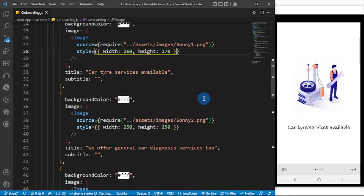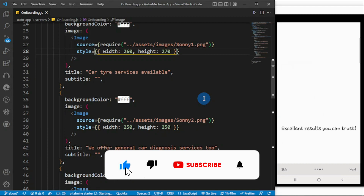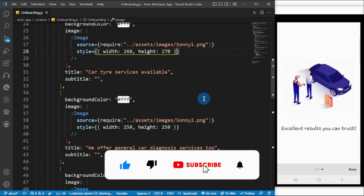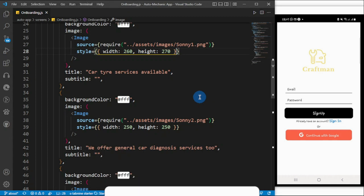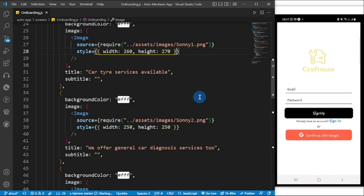The project is an onboarding screen. When you click on it, it takes you to the login screen. I'm going to create this — maybe I'll do a video on how to create something similar to this, so stay tuned.